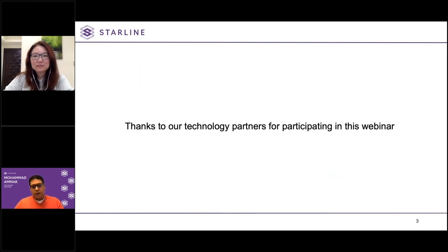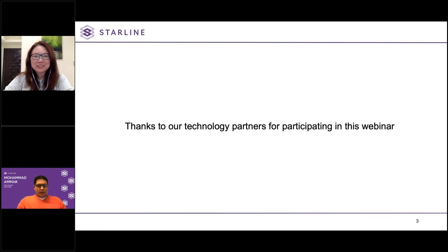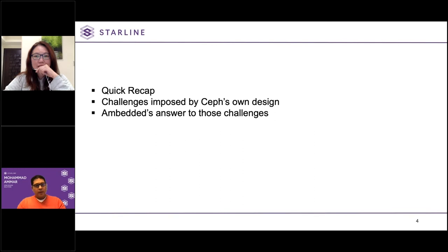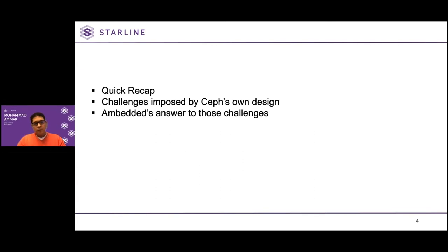I know it's quite a late hour in Taipei right now for Dominique. I will start with a quick recap about Ceph, followed by the challenges imposed by Ceph's own design, and a brief introduction to Embedded's answer to those challenges.